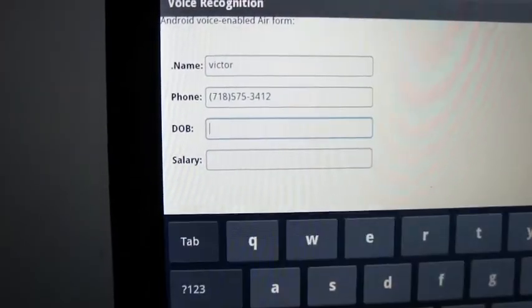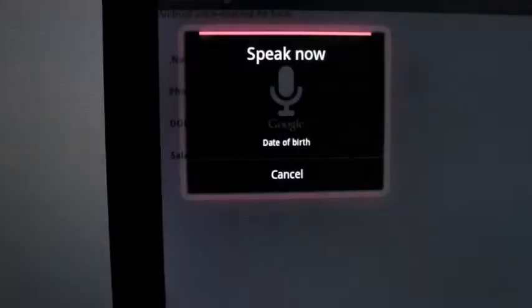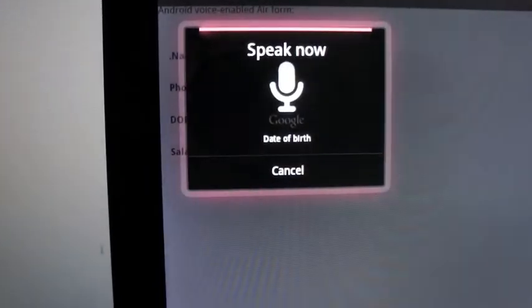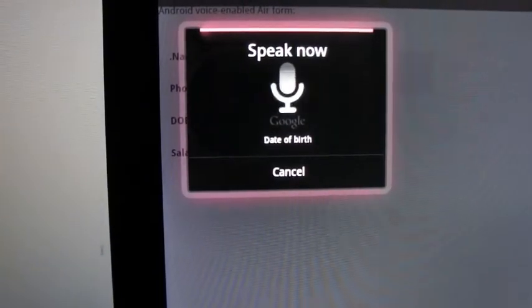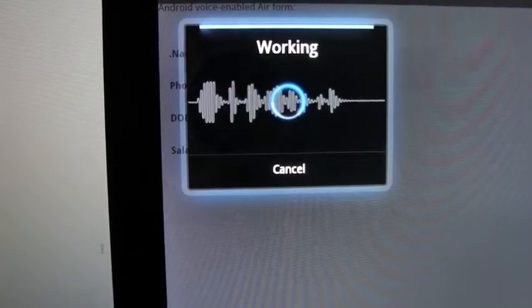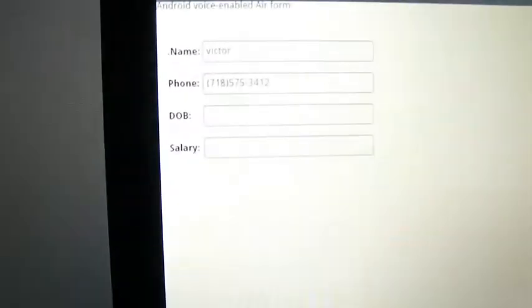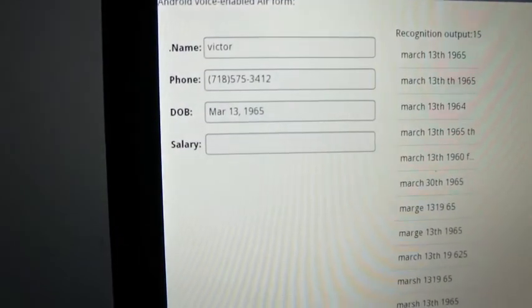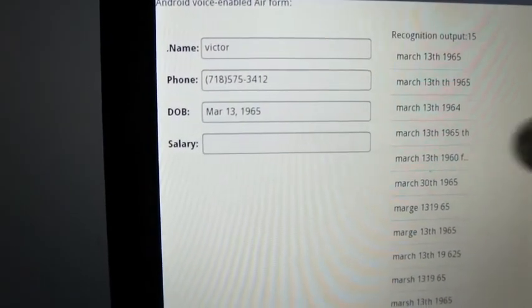Date of birth? March 13, 1965. And that's not my date of birth.